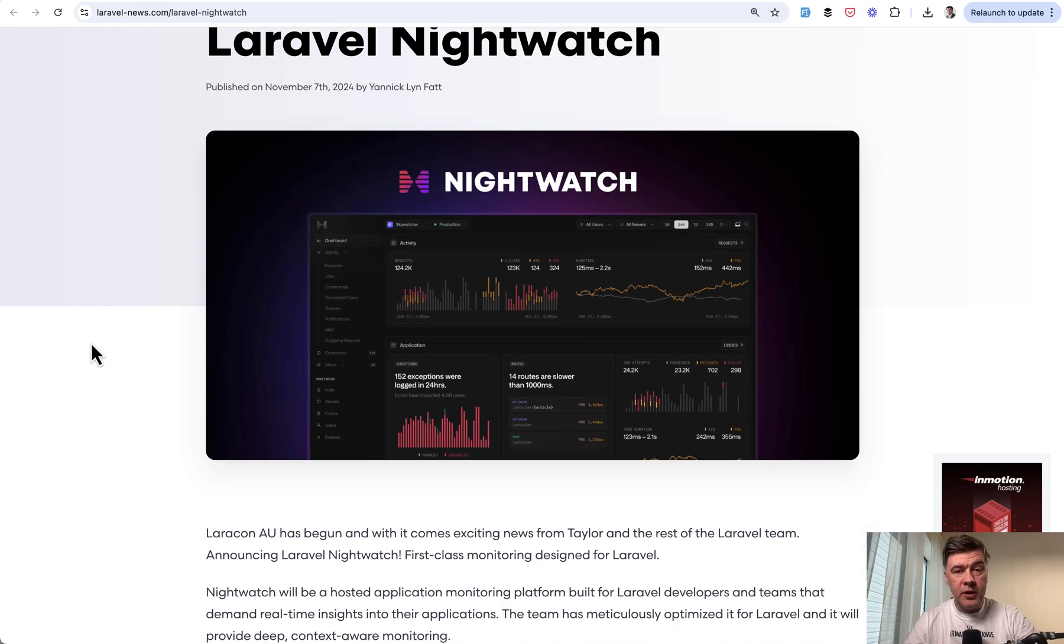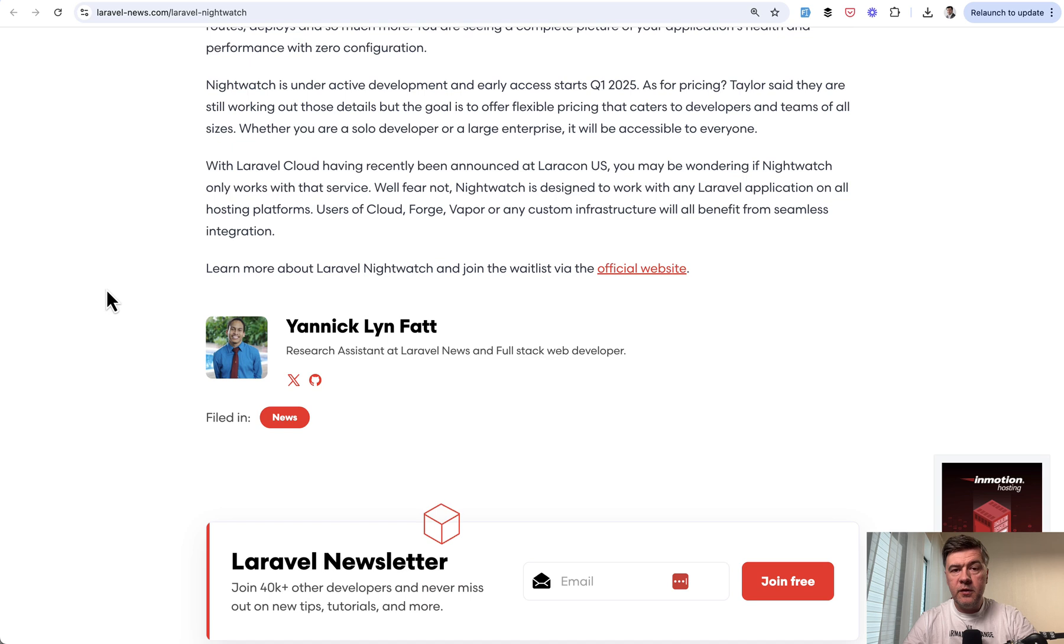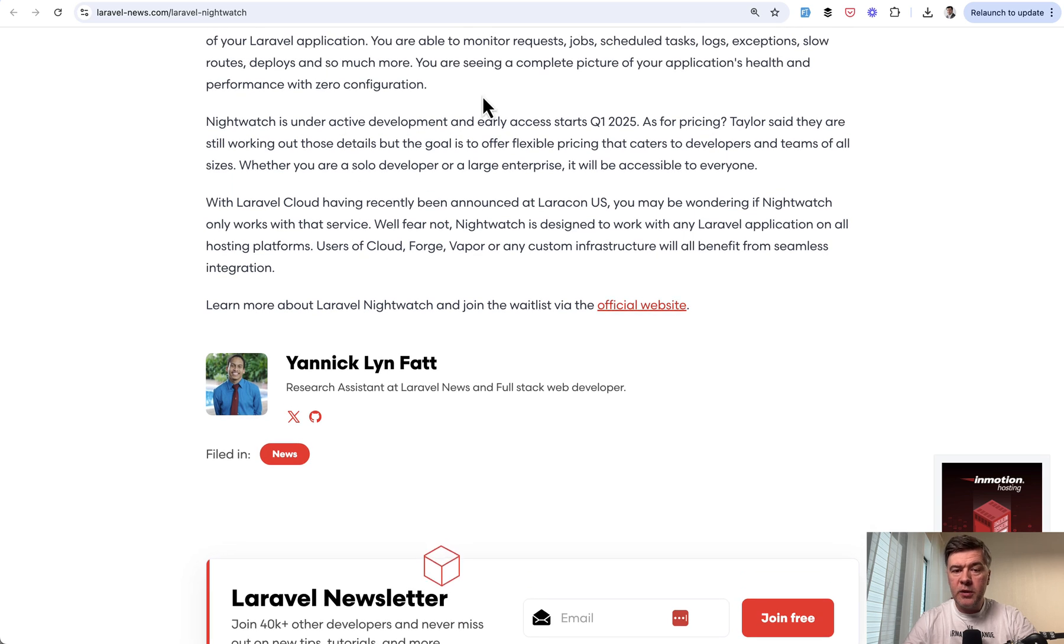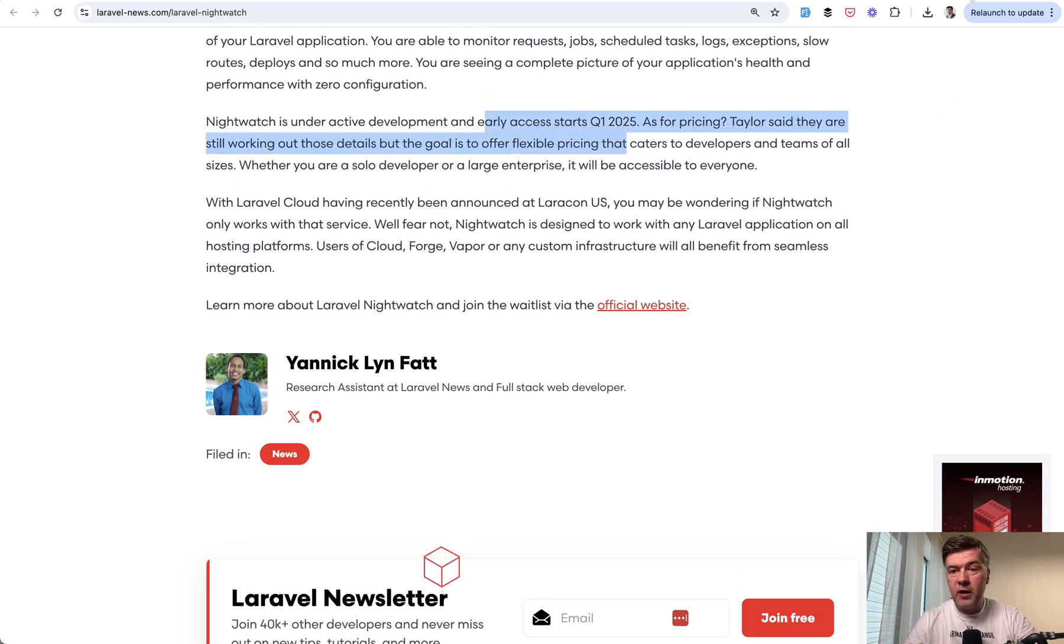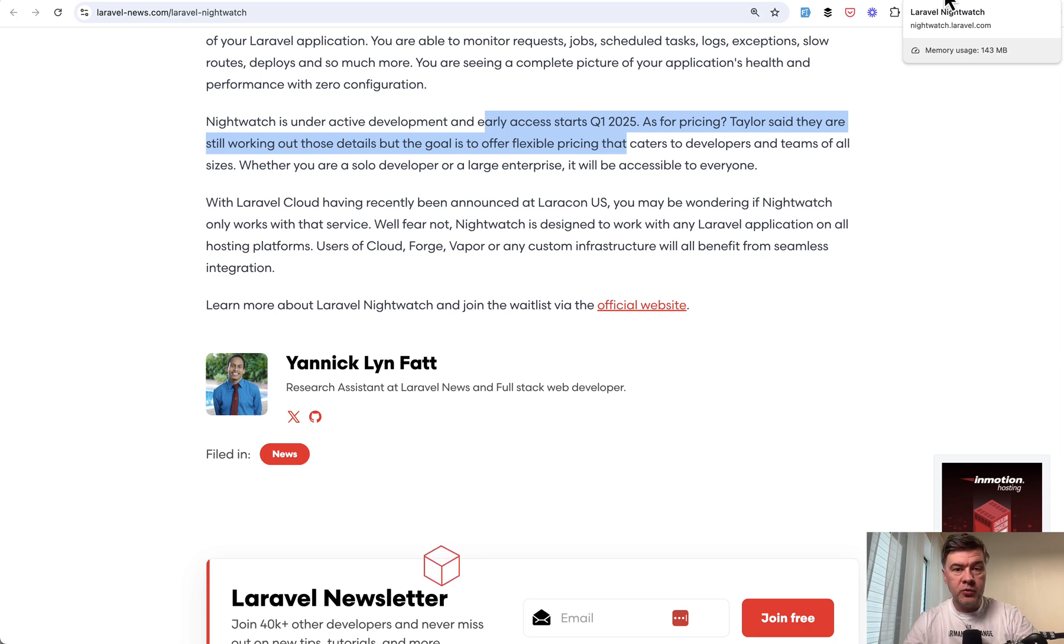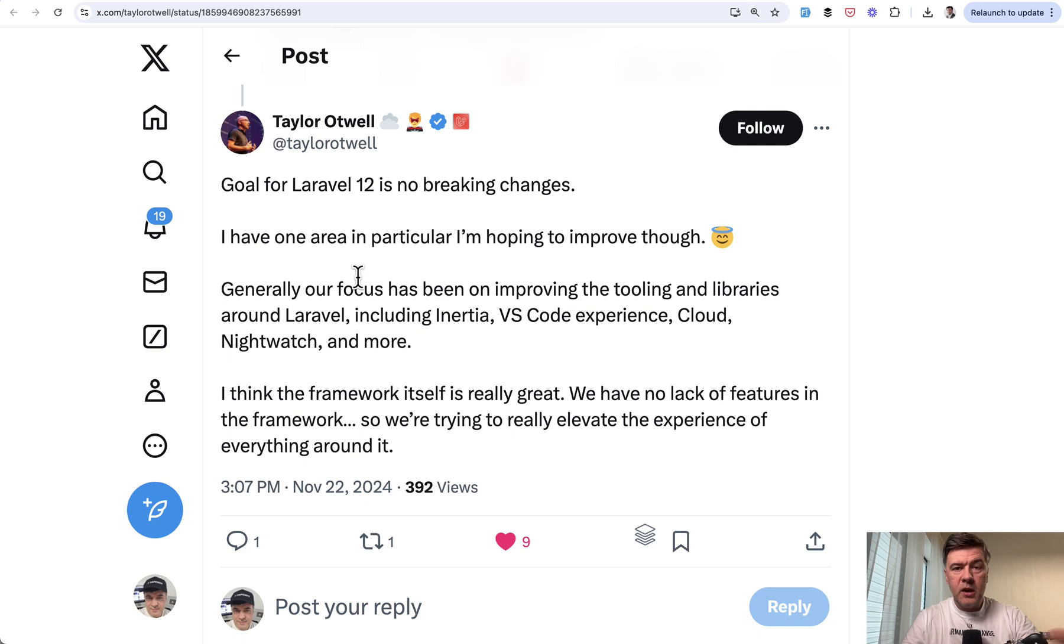You can watch that. It also looks pretty impressive. For now all we know that early access is in Q1 2025, so roughly after Laravel Cloud release I think.